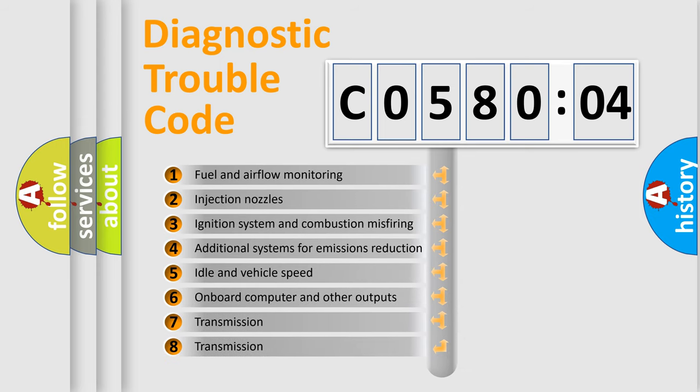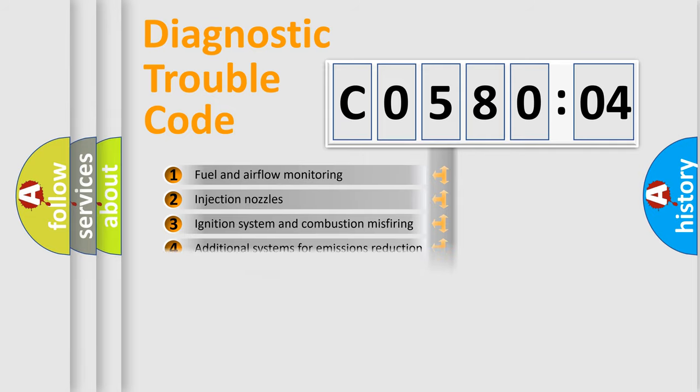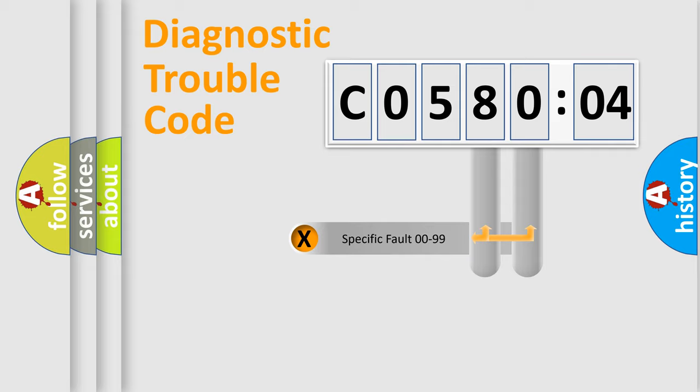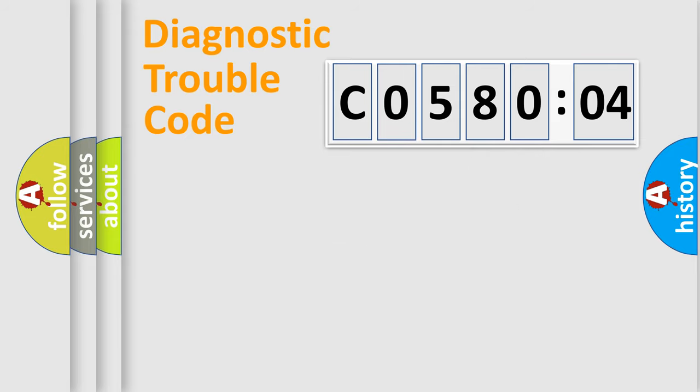The third character specifies a subset of errors. The distribution shown is valid only for the standardized DTC code. Only the last two characters define the specific fault of the group.